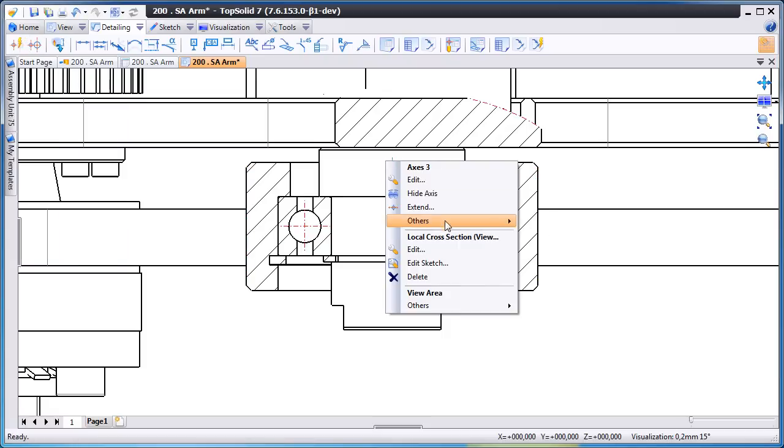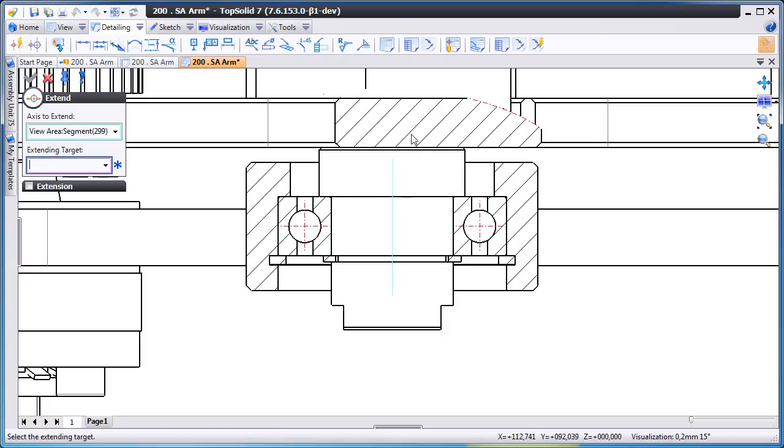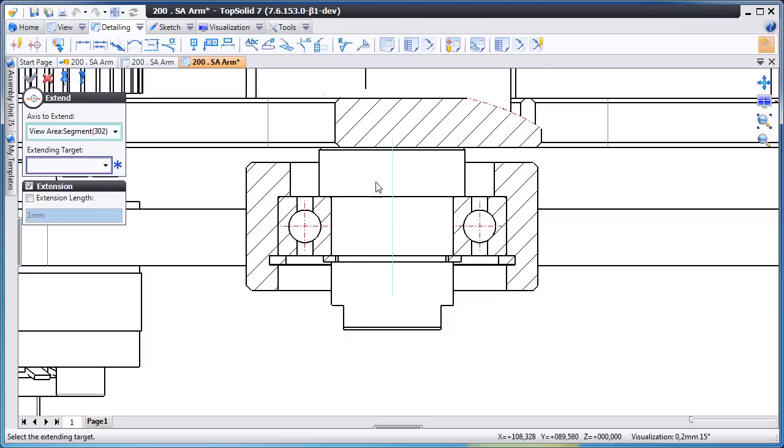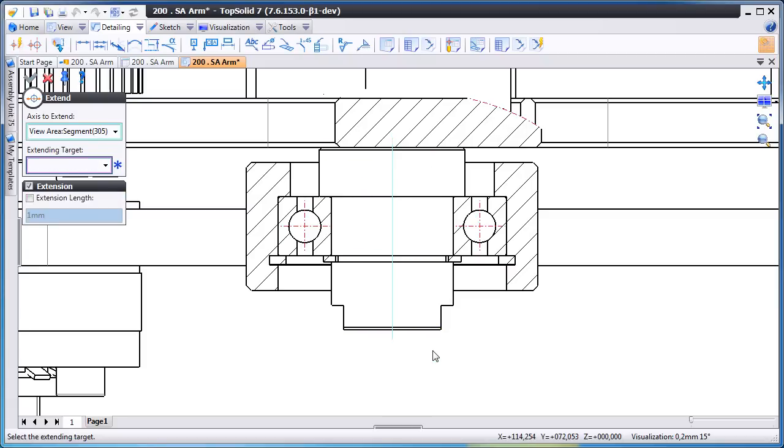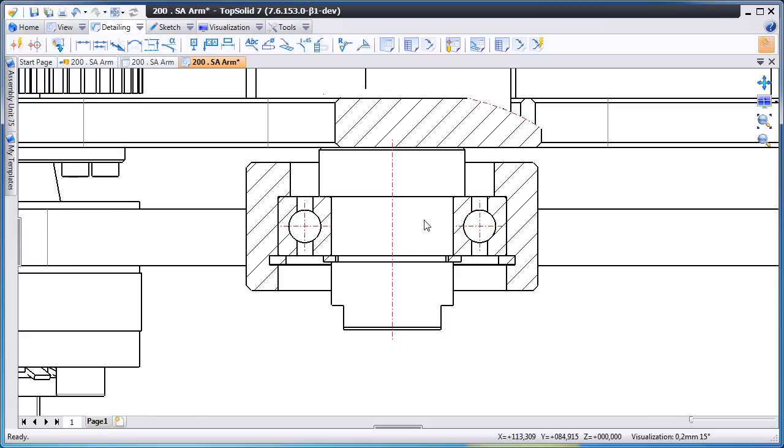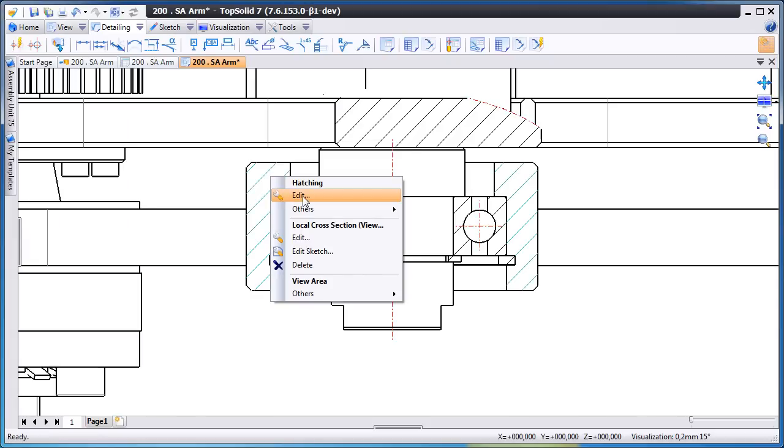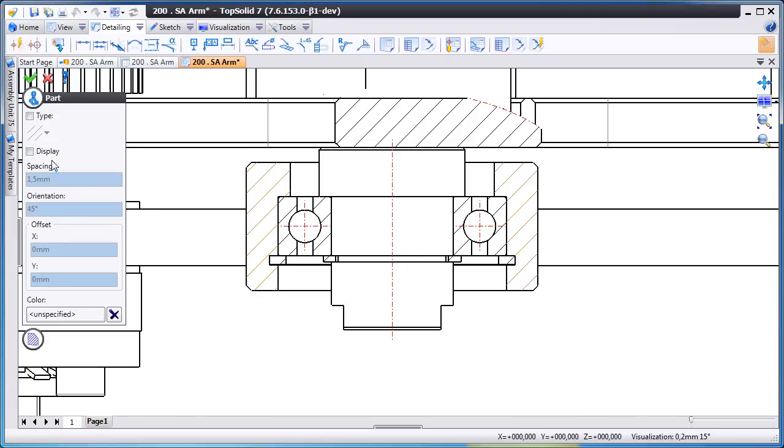But now we've decided that center line axis isn't long enough so we're going to choose the object to which to extend that axis. And again the goal here is to show you how fast you can set your views the way you want them and add the dimensions that you want to add.